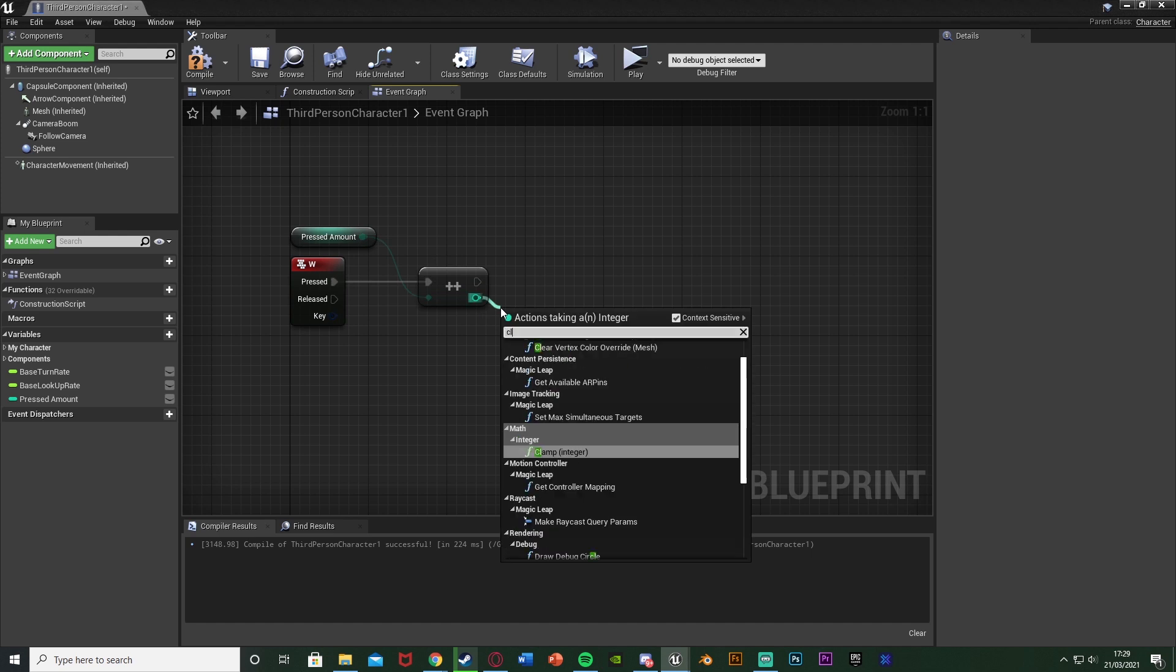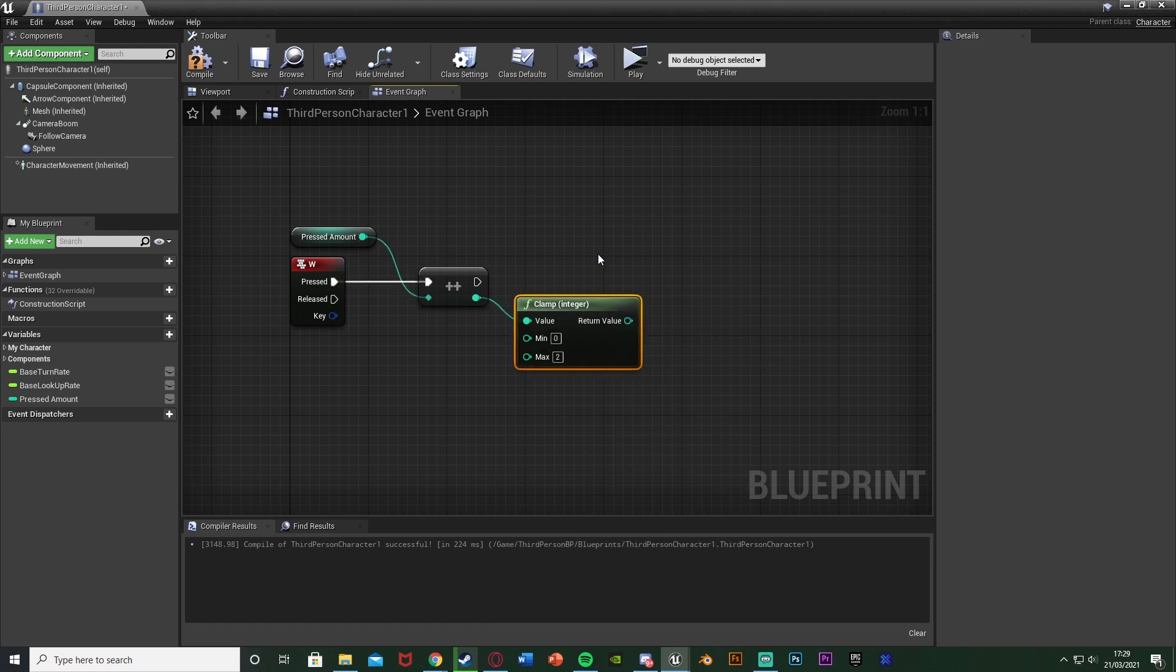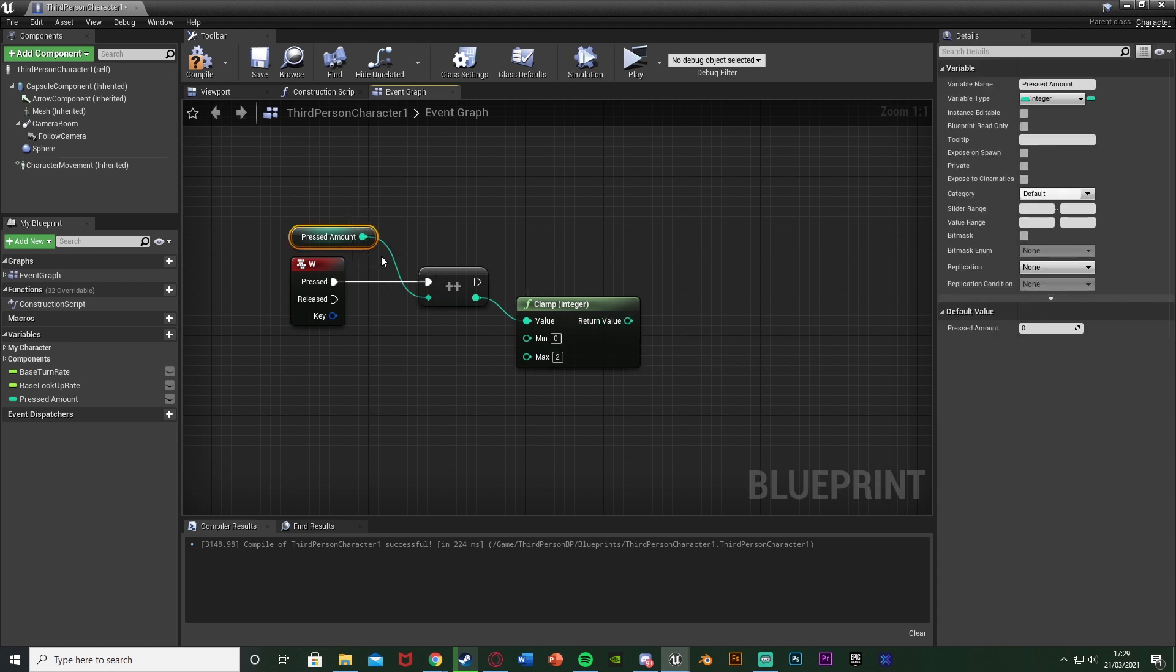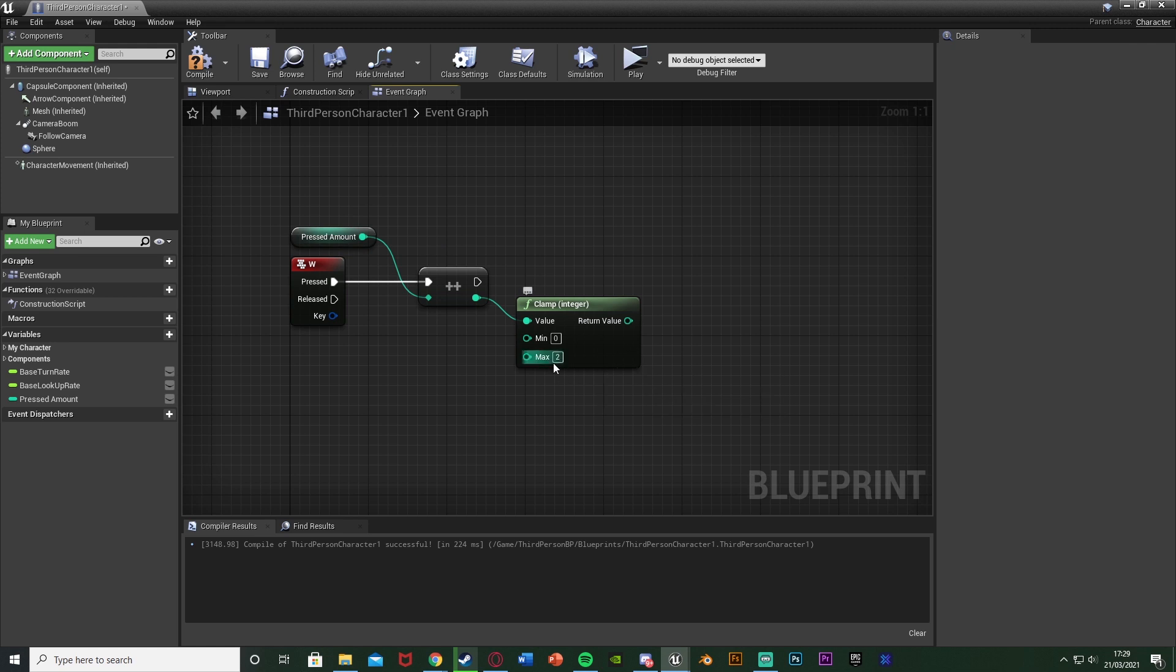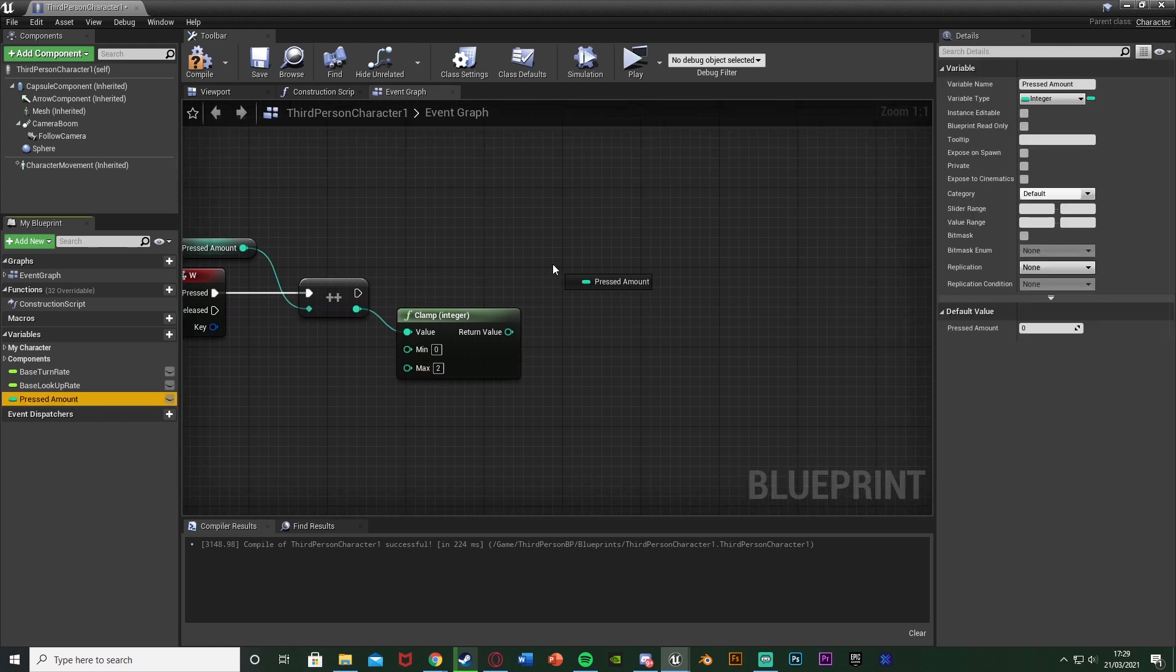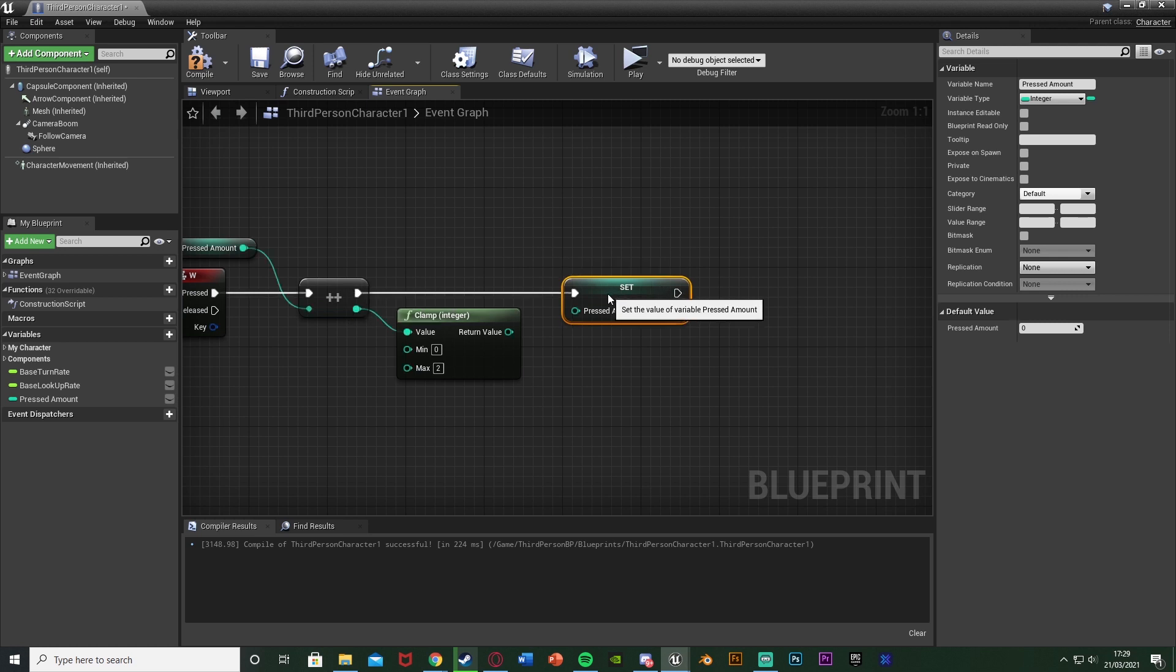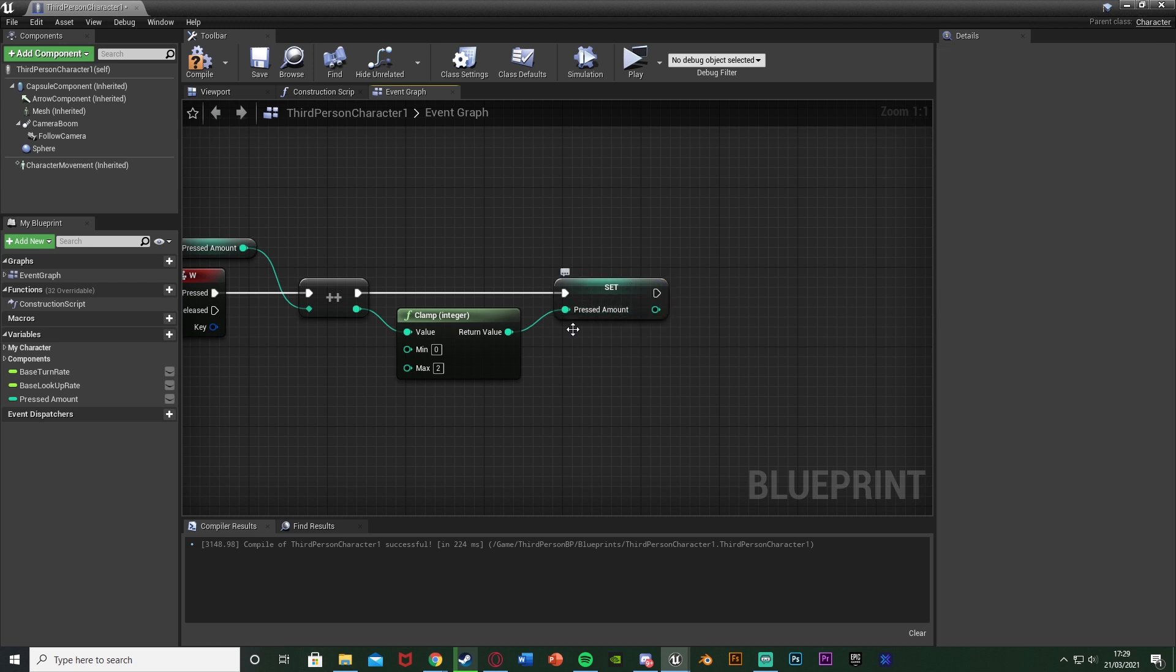Out of this I'm going to get a clamp integer, the minimum of zero, maximum of two. You don't really need to do this but it's just nice to keep it more efficient so the value doesn't go above two because we only want to double tap it. If you want to do more so you have to press it three times then set that, or if you don't really want a limit you don't need the clamp, and then we're going to drag the pressed amount in and set pressed amount there, connecting the execution into the increment integer there and a return value from the clamp into the input value.